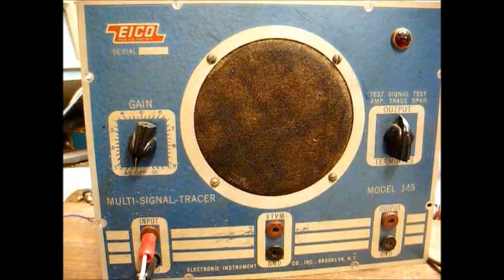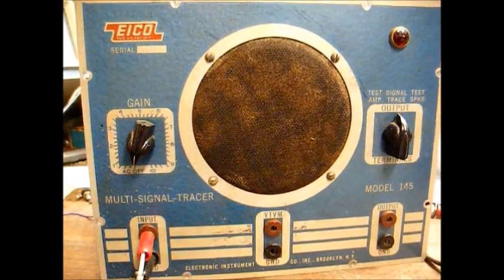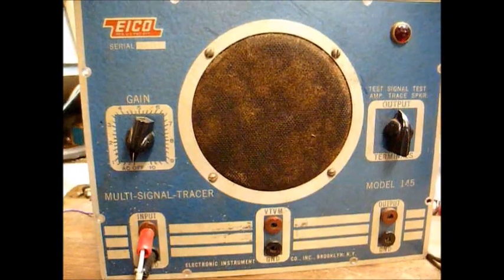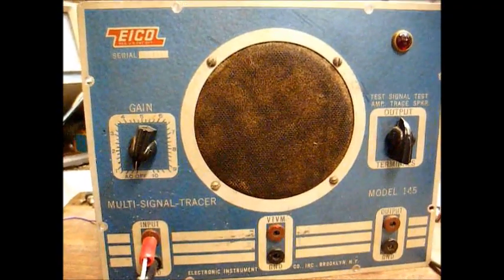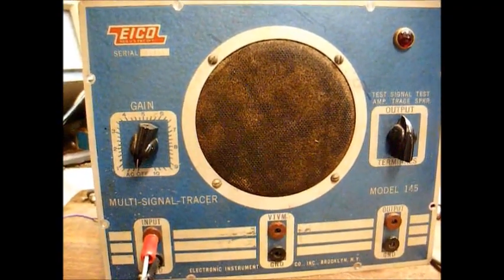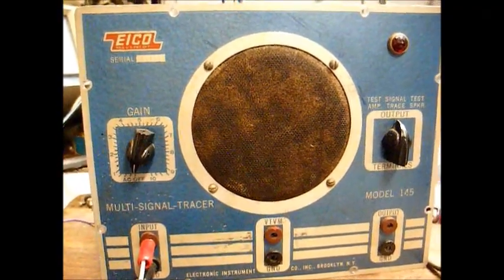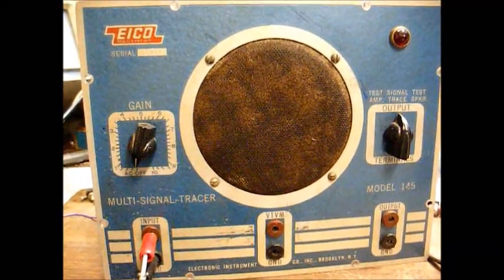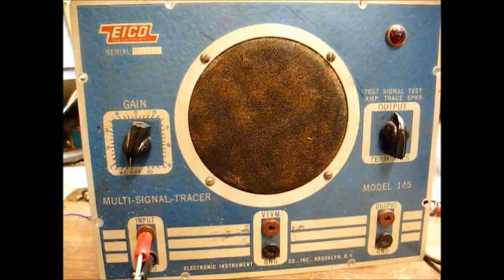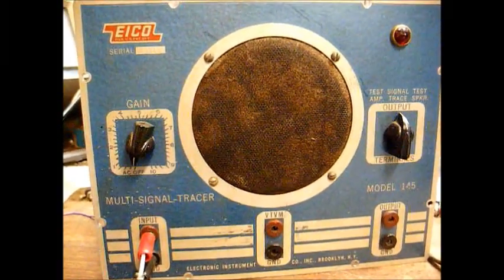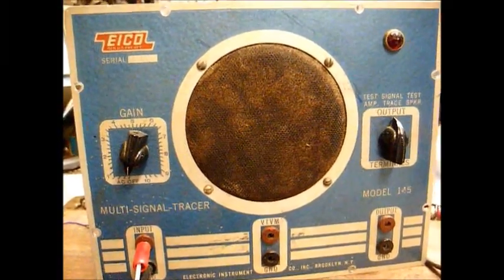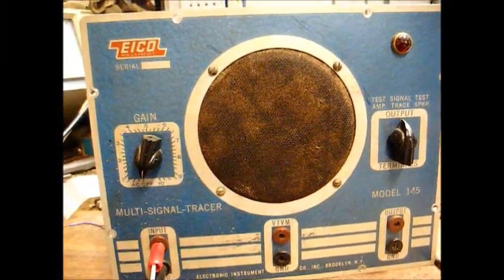Here's an EICO model 145 signal tracer. You might recall a previous video that I made of this unit where I demonstrated an electronic restoration of the actual tracer itself.